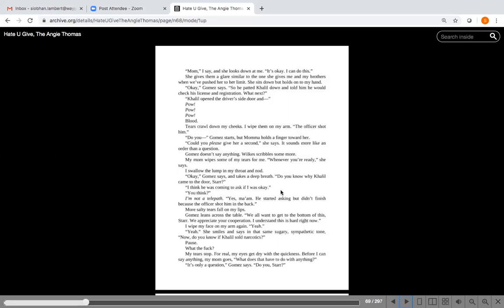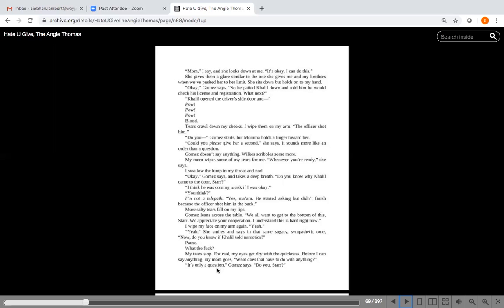She gives a glare similar to the one she gives me and my brothers when we push her to the limit, sort of like how Mishavon has to say enough sometimes to some of you. But she sits down but holds on to my hand. Okay, Gomez says. So he patted Khalil down and told him he would check his license and registration. What next? Khalil opened the driver's side door and pow pow pow. Blood. Tears crawl down my cheeks. I wipe them on my arm. The officer shot him.